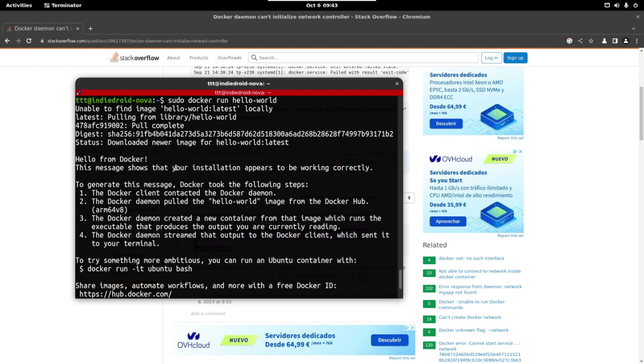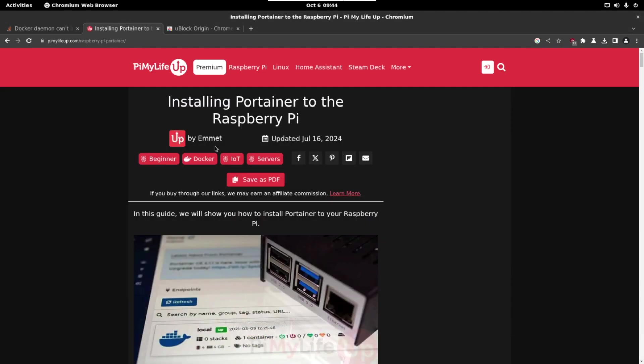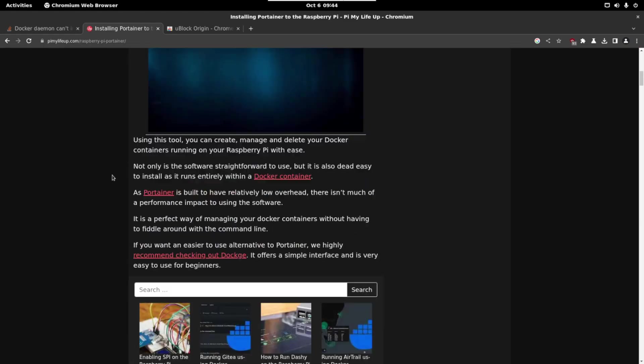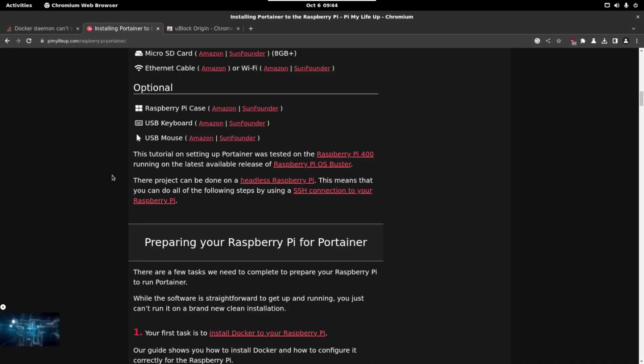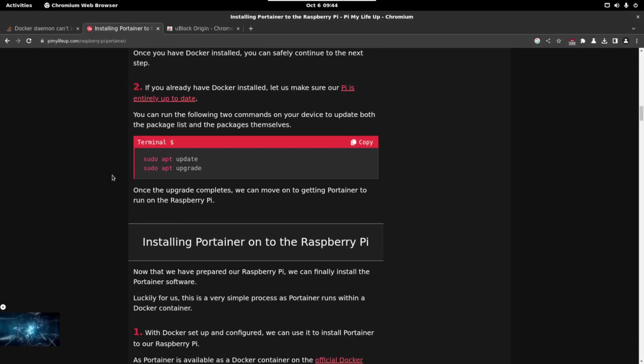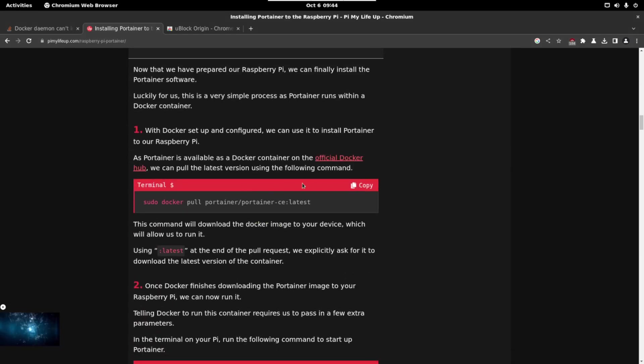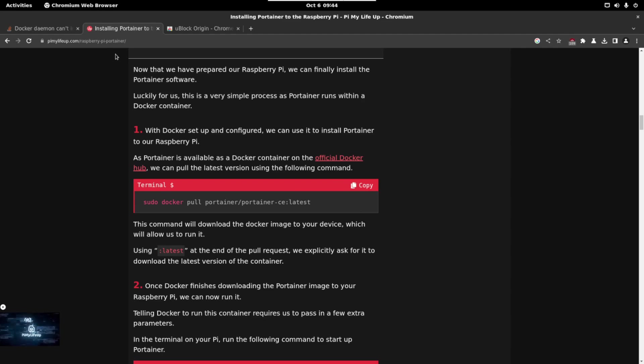So now we are going to install Portainer. Portainer is a web page that will allow us to handle the docker images way more easily. So to install Portainer we can follow this tutorial. Again I will leave the link in the description of this video. We have installed already Docker so we just need to copy the following command. This command will download the Portainer image.